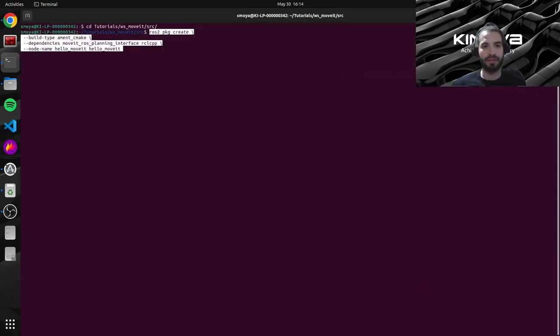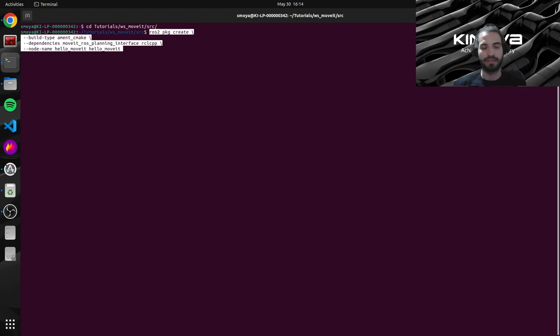So this first part, the ROS2 package create part, this is the command that will make ROS2 generate all of the necessary files and folders for a basic ROS2 project. Sorry, for a basic ROS2 package.